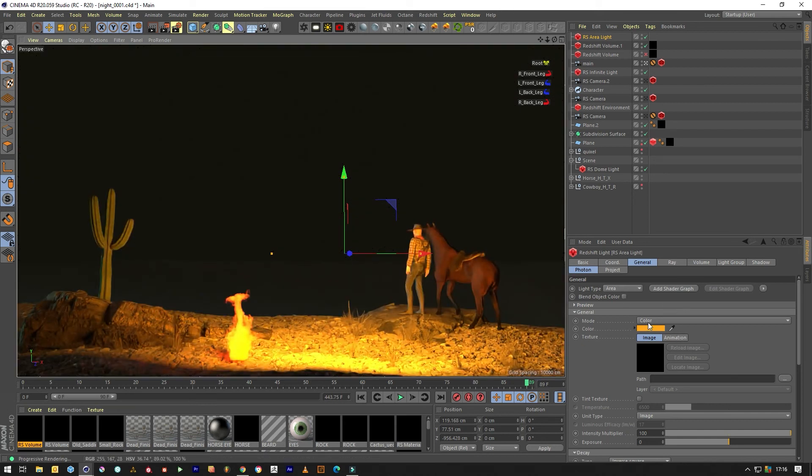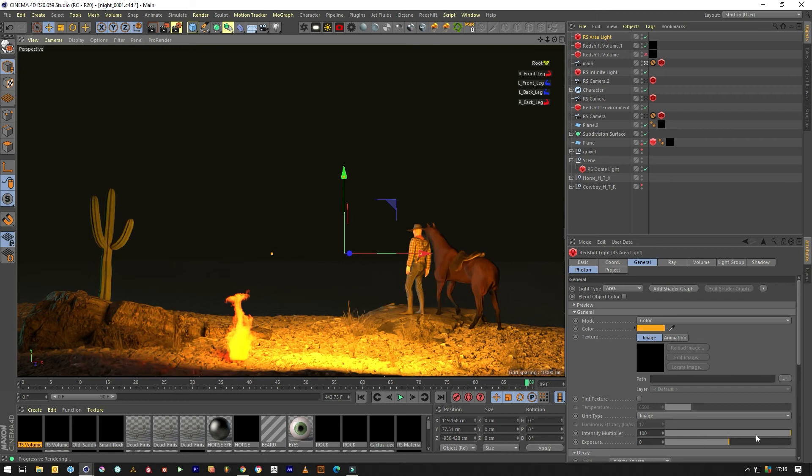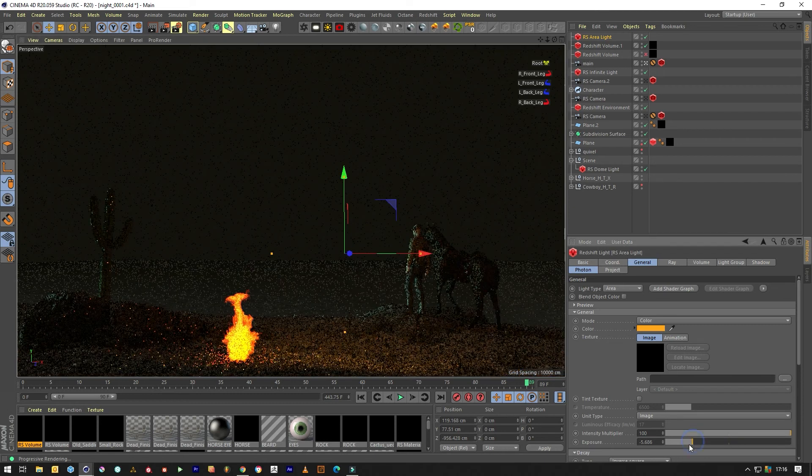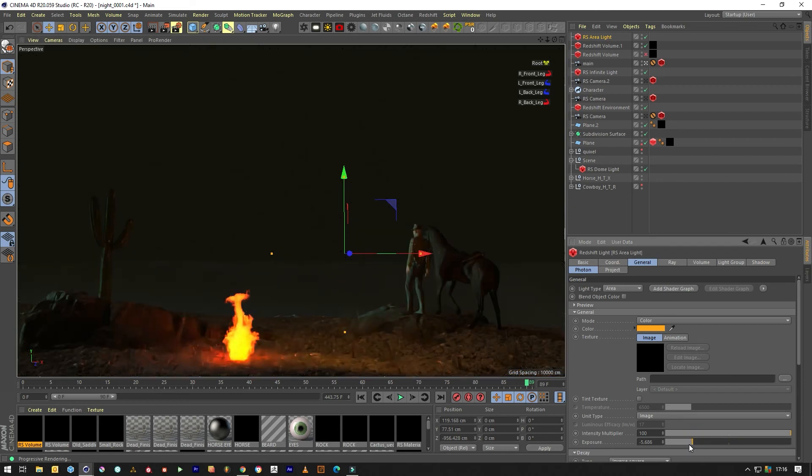So yeah it's obviously way too bright for such a little fire. So we just need to go down here and change the exposure of that light. Subtle.